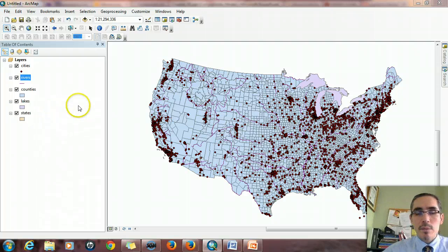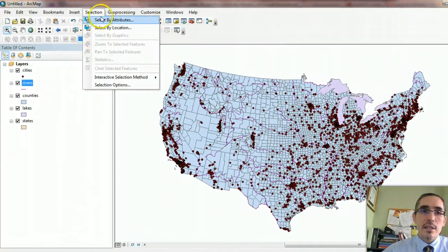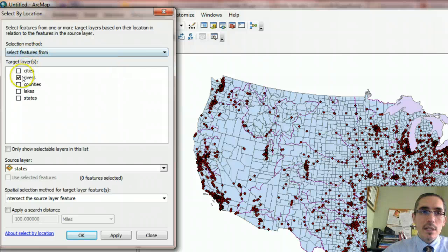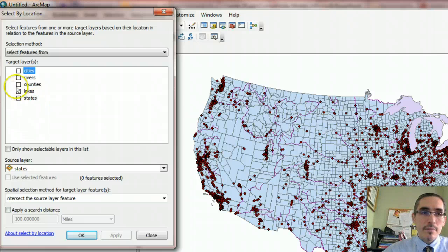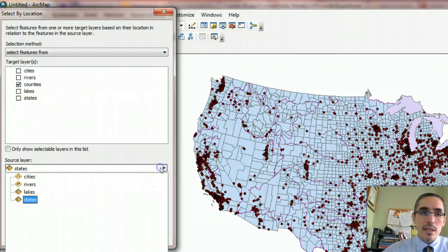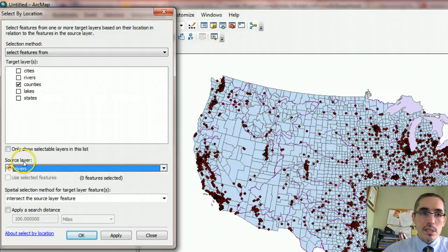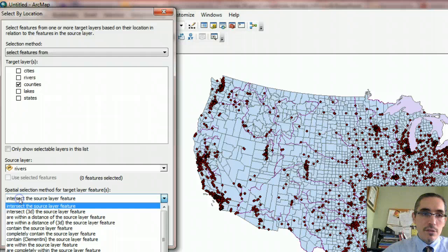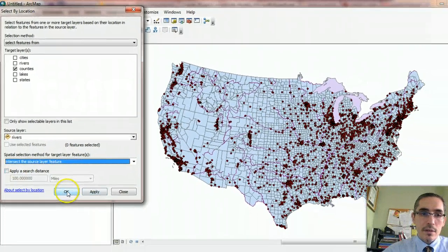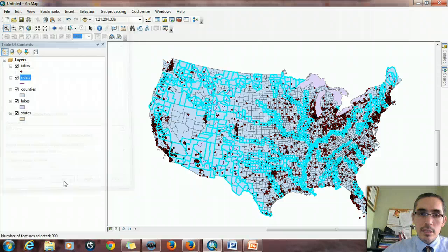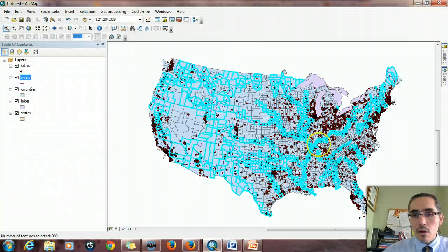This is a similar type of query, except it's much simpler now because I'm not specifying any particular county. Again, Selection, Select by Location. This time I want to select the counties through which the rivers run, so I'll choose Counties as the target layer. That makes the source layer the Rivers layer, because I'm going to select counties using the rivers. I want to make sure it's set to intersect and hit OK. It takes a little longer — it's more complicated — and you can see all the counties that run in ribbons following those rivers.